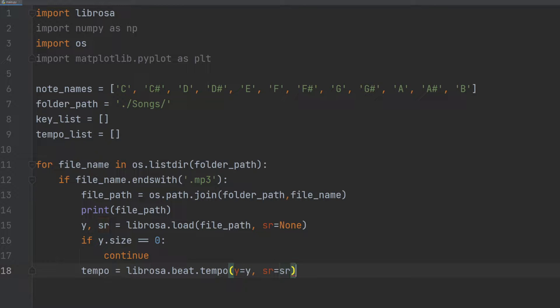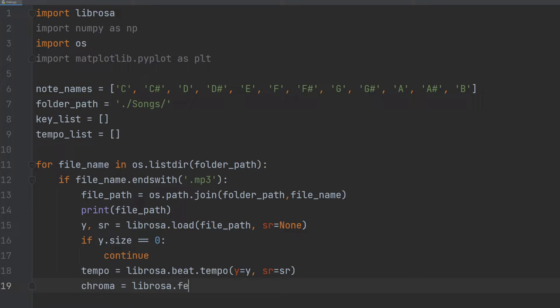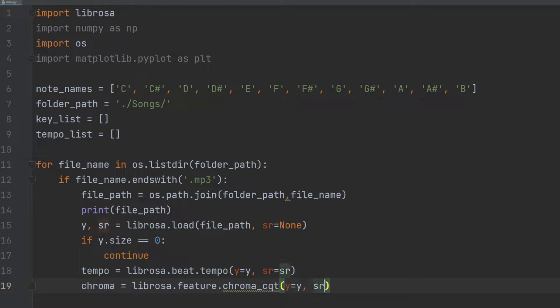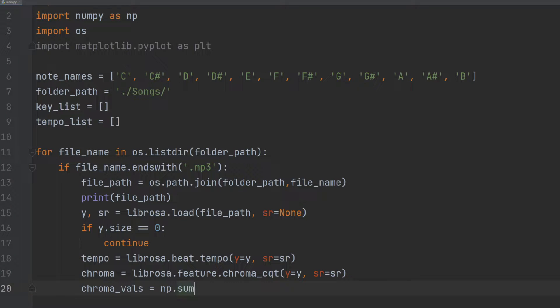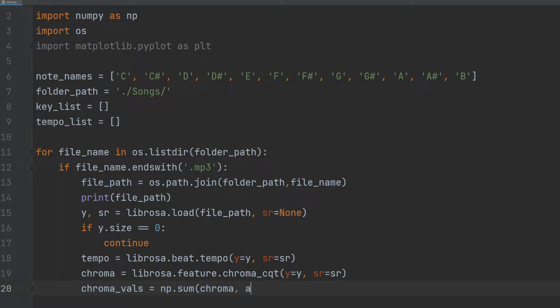To extract the key of the audio, we use the Librosa.feature.chroma_cqt function to extract the chroma feature of the audio. This function returns a matrix of size 12×t, where t is the number of frames and each row represents the chroma cqt of the audio in one of the 12 musical notes. We then sum the columns of the matrix to get the total energy of each pitch class.